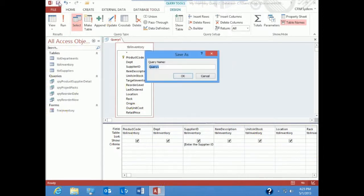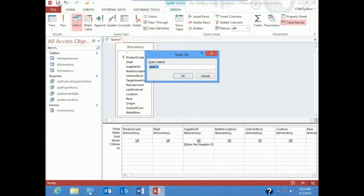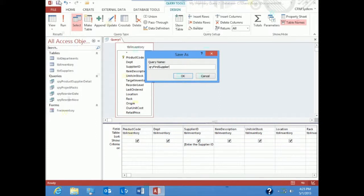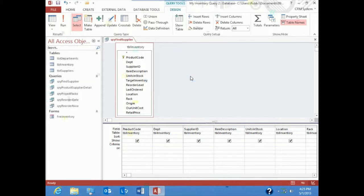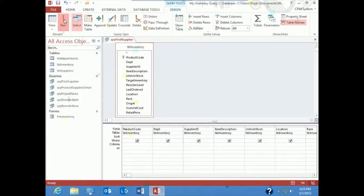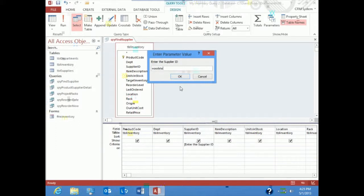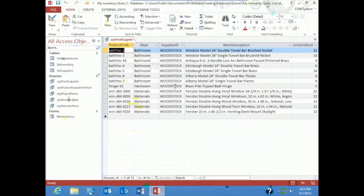So now let's save the database. We have to give this a query, and we'll run it. Enter in the supplier ID. Let's look for Woodstock, and notice when I hit Woodstock, only the Woodstock records present themselves.